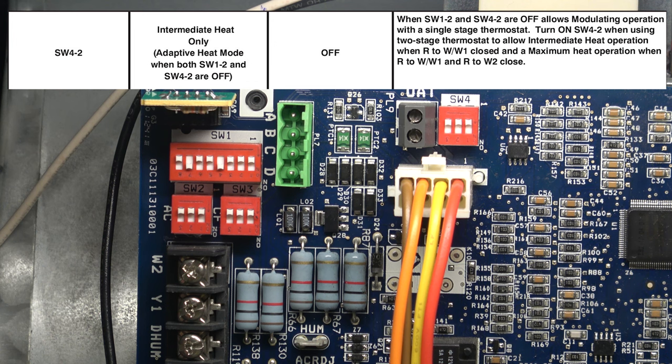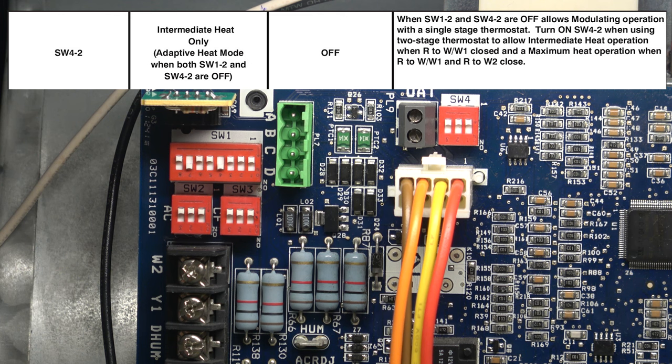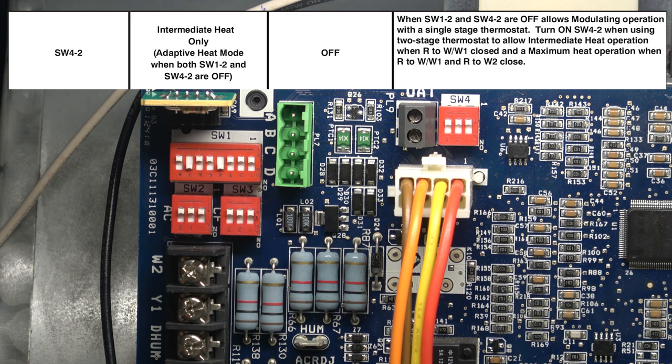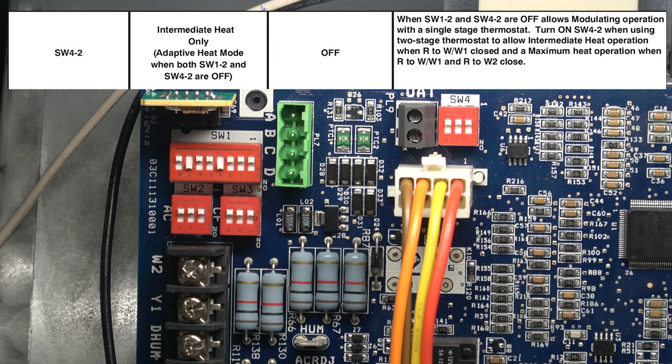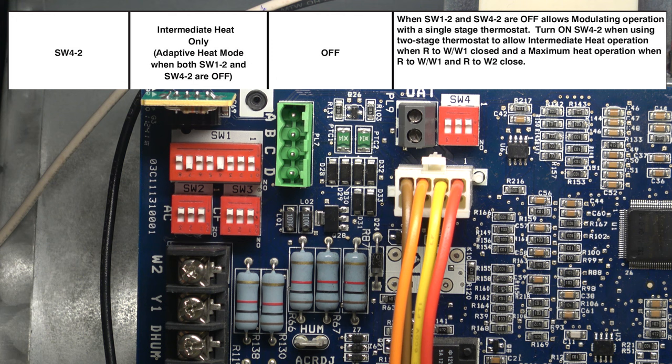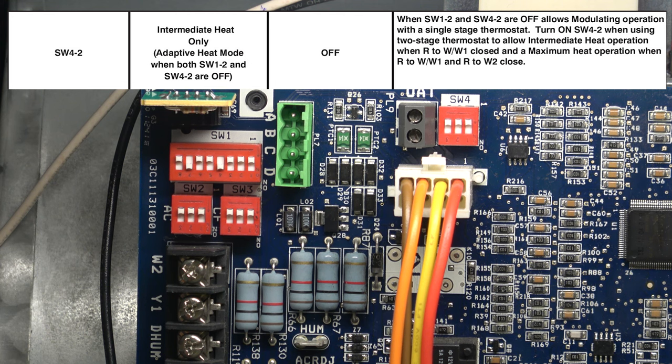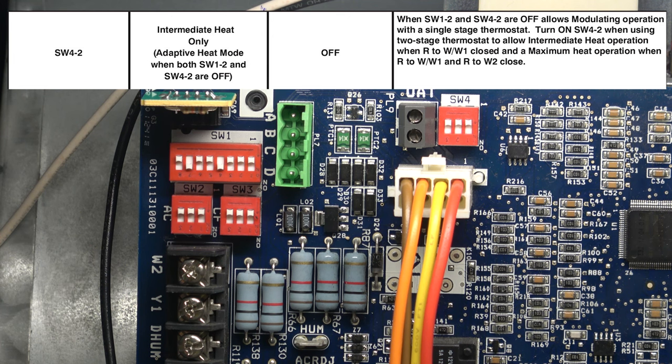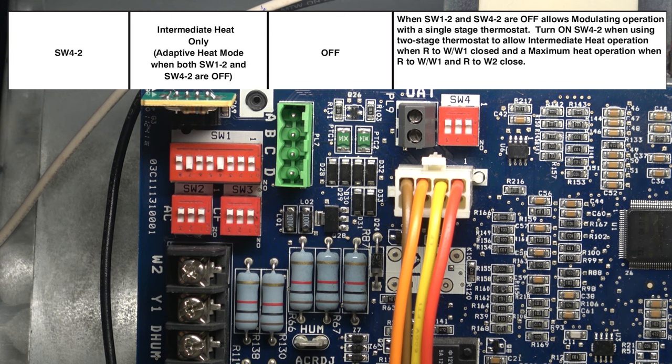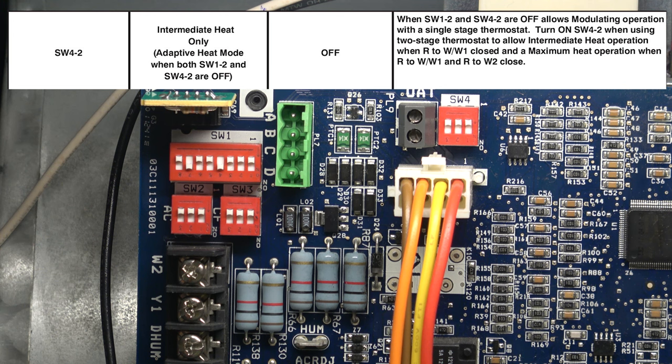Turn on switch four number two when using a two-stage thermostat to allow intermediate heat operation when R to W1 is closed. Switch four number two works with switch one number two.